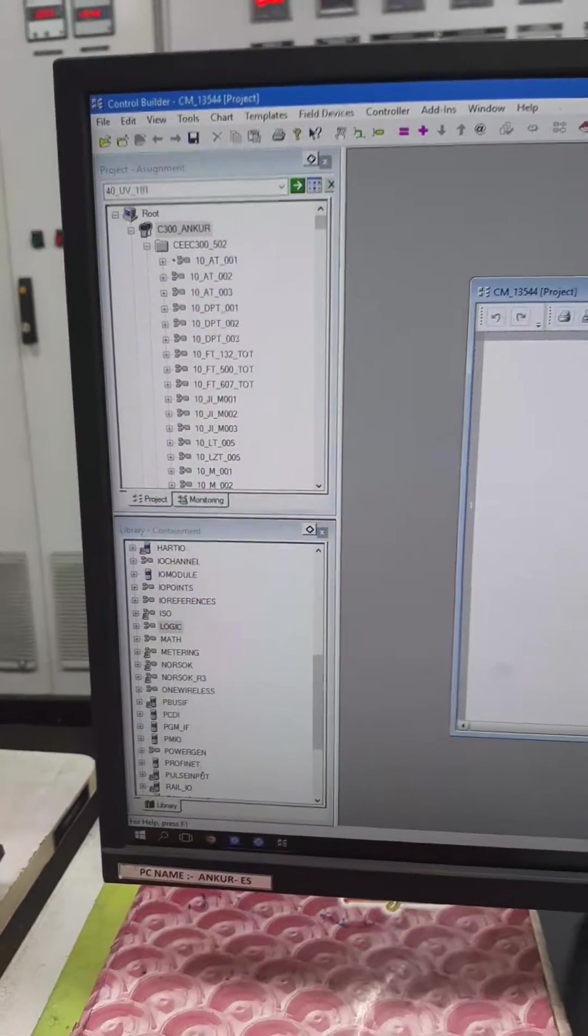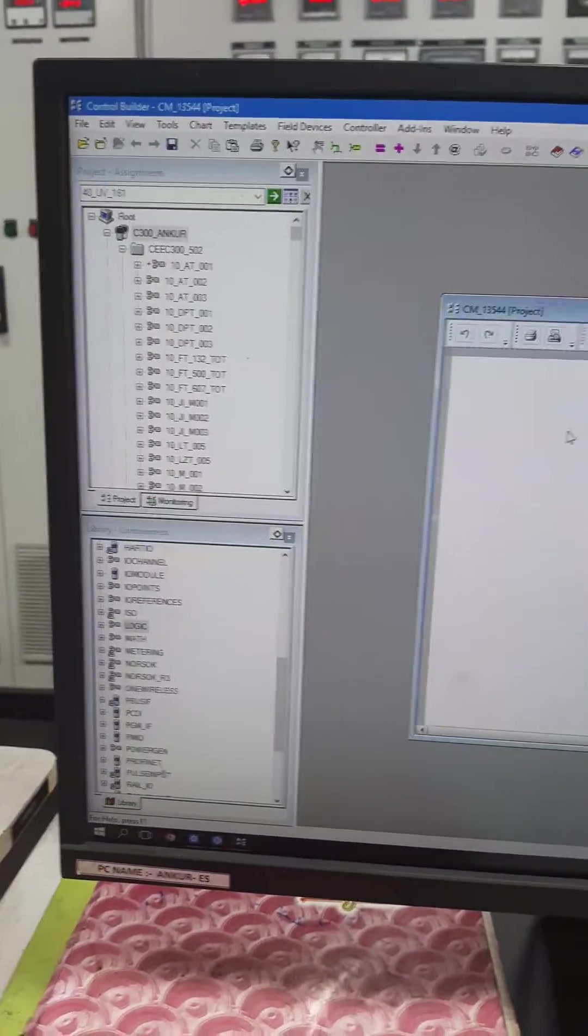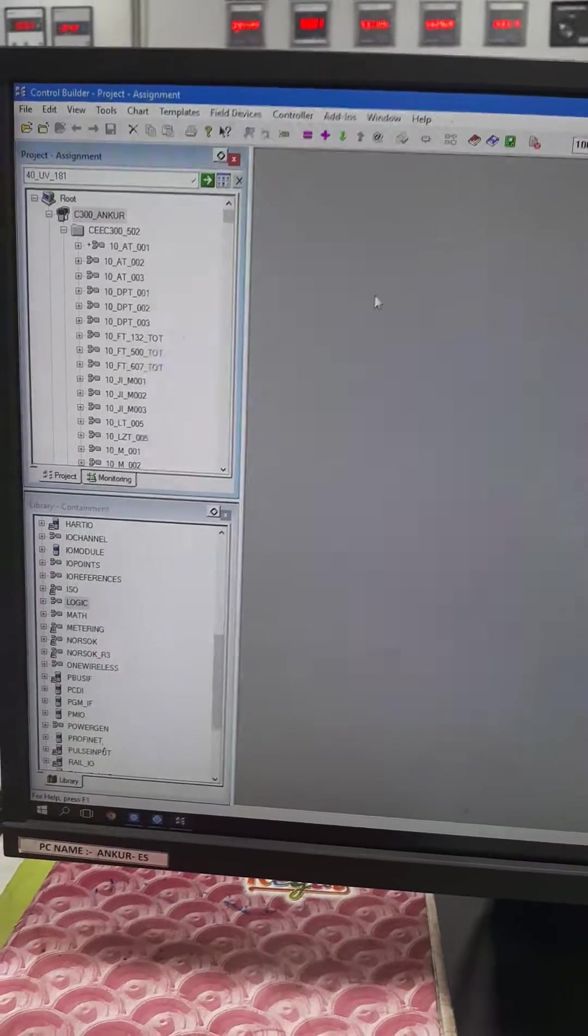Okay. You can see this control module. Just double click here.